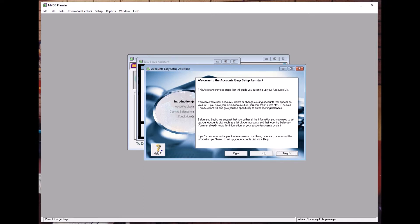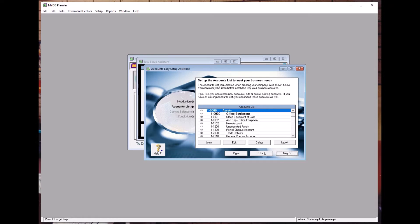We are going to key in opening balances, and the figures for the opening balances are available in your study guide. Before you begin, gather all the information you may need to set up your account list — you have all the information in your study guide. Let's get started.